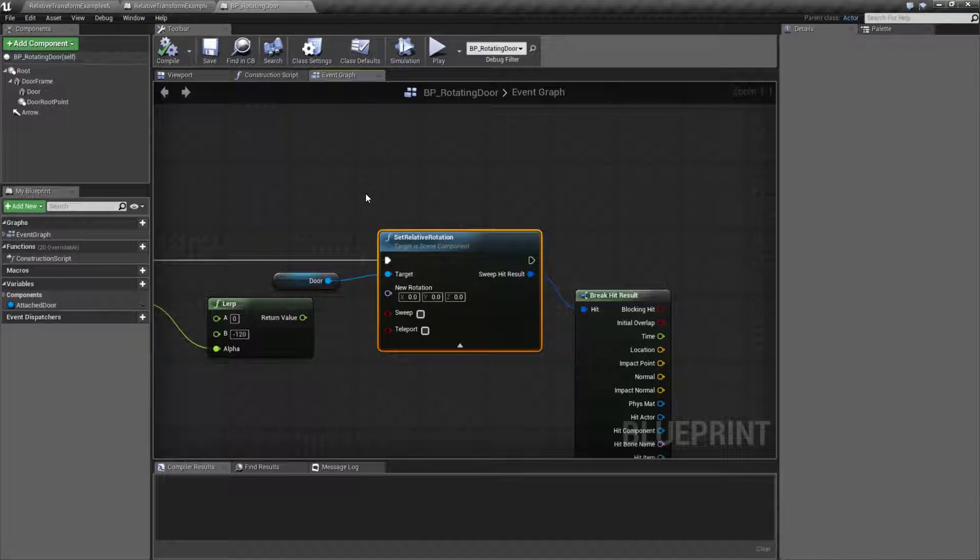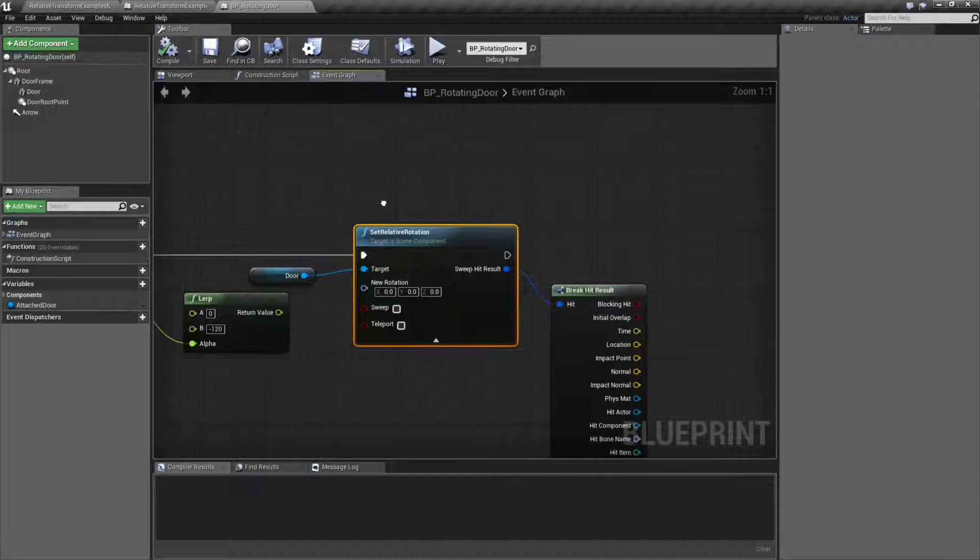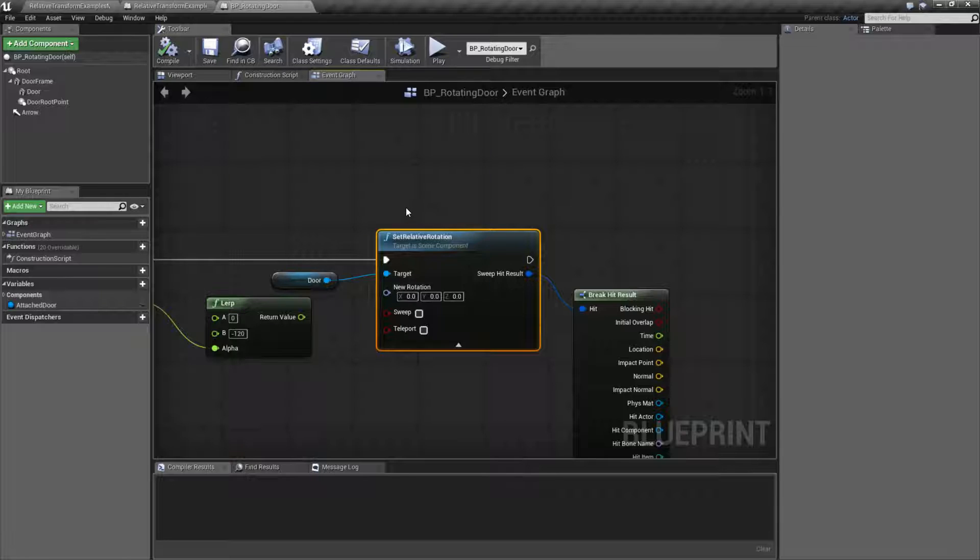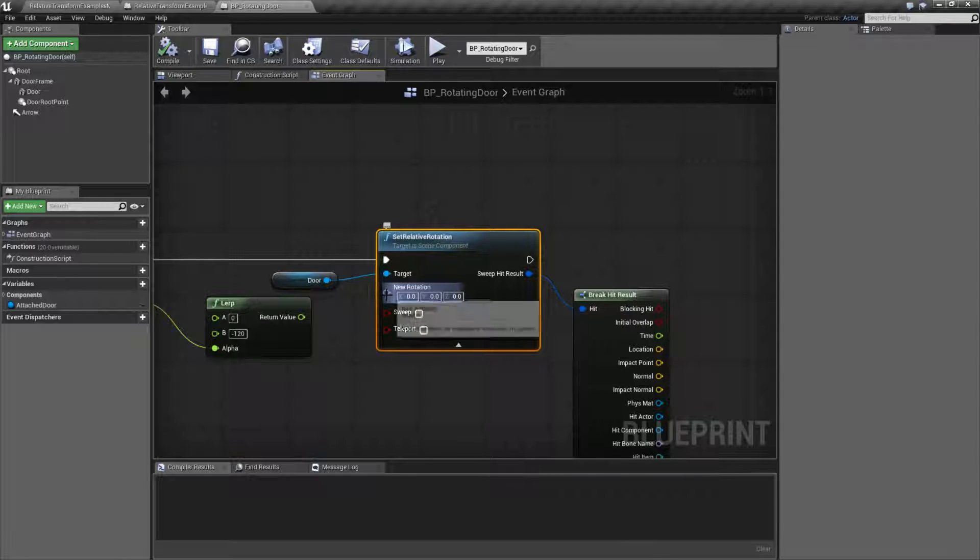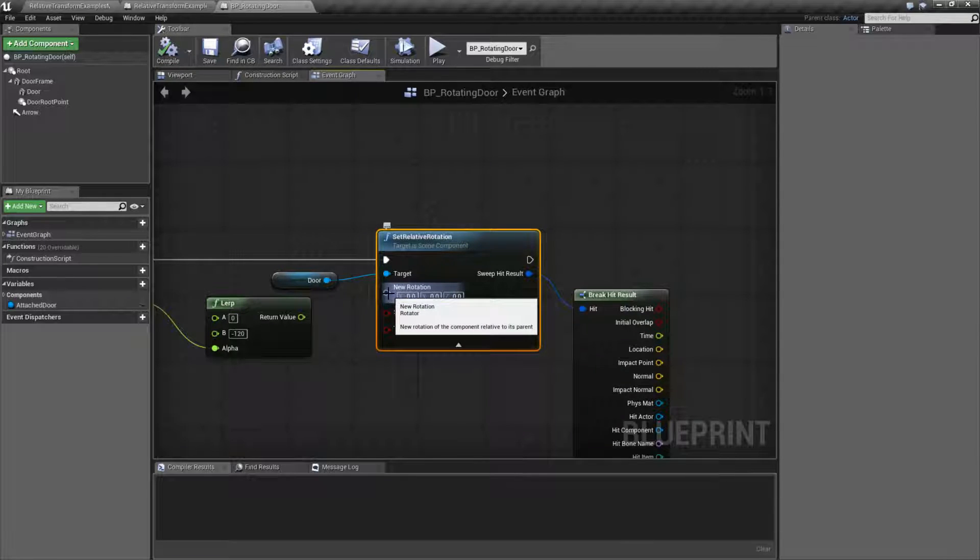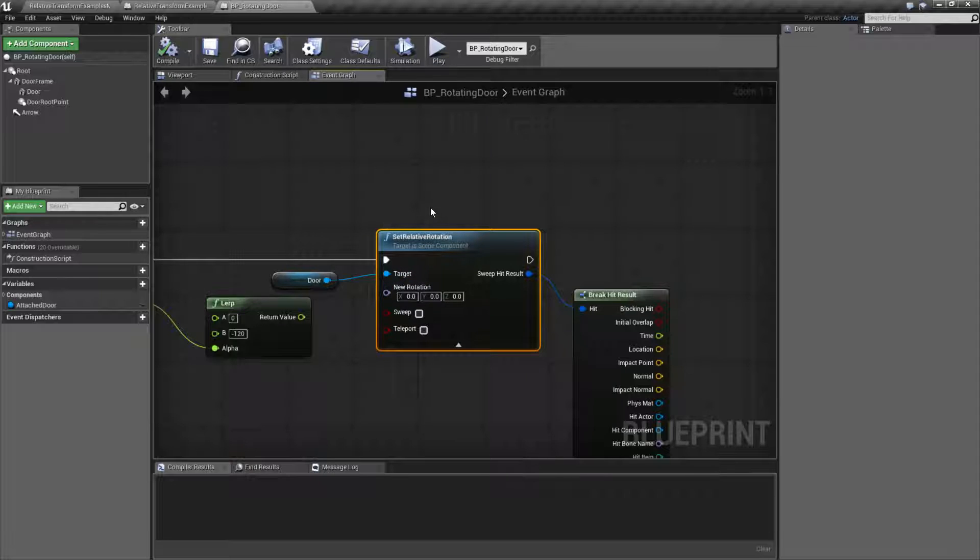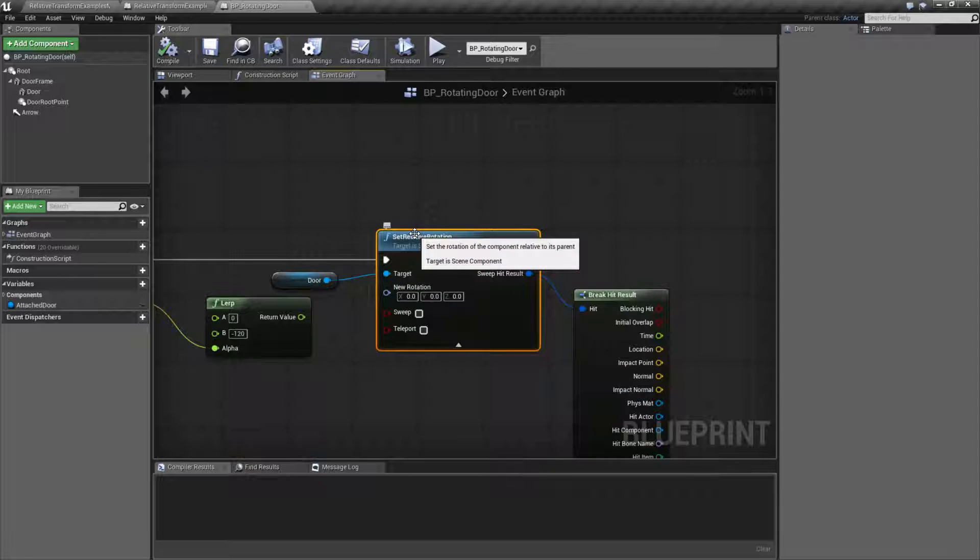Let's go ahead and look at our node. Our node is pretty simple. It's a setter, which means these values we type in will be the new values. It's going to set the rotation, which means we're going to take in a rotator or the new rotation value, and it's going to be relative to something.